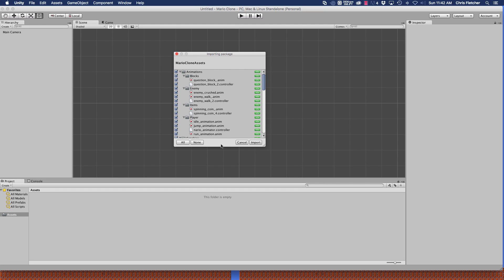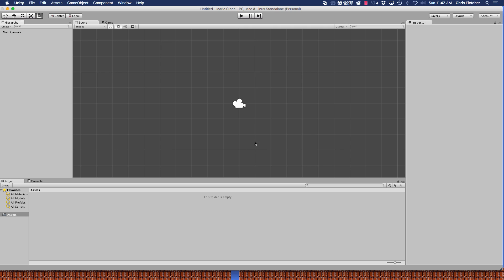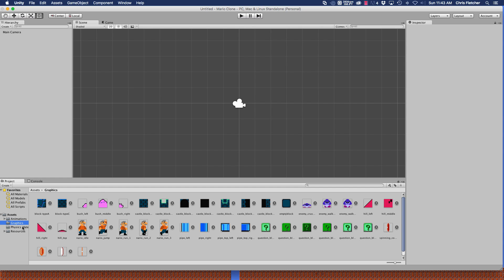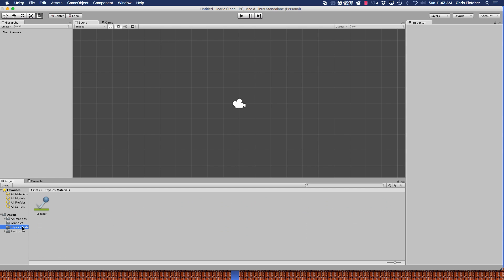I just have this saved to my desktop. It's called Mario clone assets dot unity package. You're just going to open that and you're going to get this window pop up that's going to show you the contents of the package. You're not going to want to uncheck anything here because we're going to use everything, all these items. So just click import. You'll notice that it's already created folders for you: animations, graphics, physics material. Also created a resources folder for us. Remember we created a resources folder back in the Tetris game so that we could instantiate prefabs at runtime.